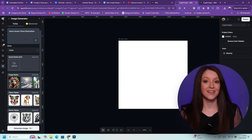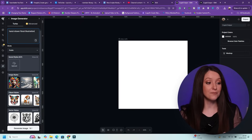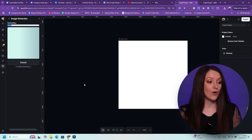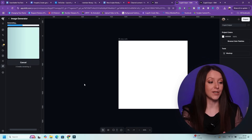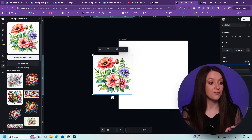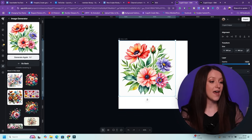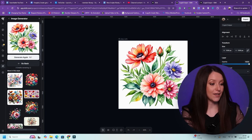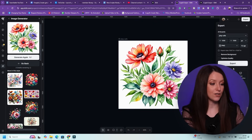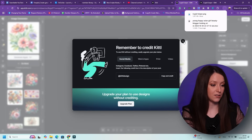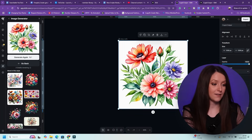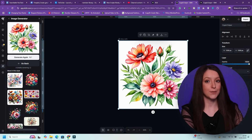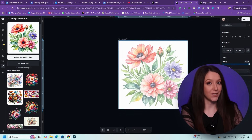Second, the clipart generator. This generates simple, non-complex illustrations, perfect for decorative elements. You access the clipart generator in Kittle and describe the type of clipart you need — for example, hand-drawn floral illustration. You generate and pick the best option, then customize the clipart by adjusting colors, sizes, and placement. This is great for social media graphics, posters, greeting cards, and product packaging.